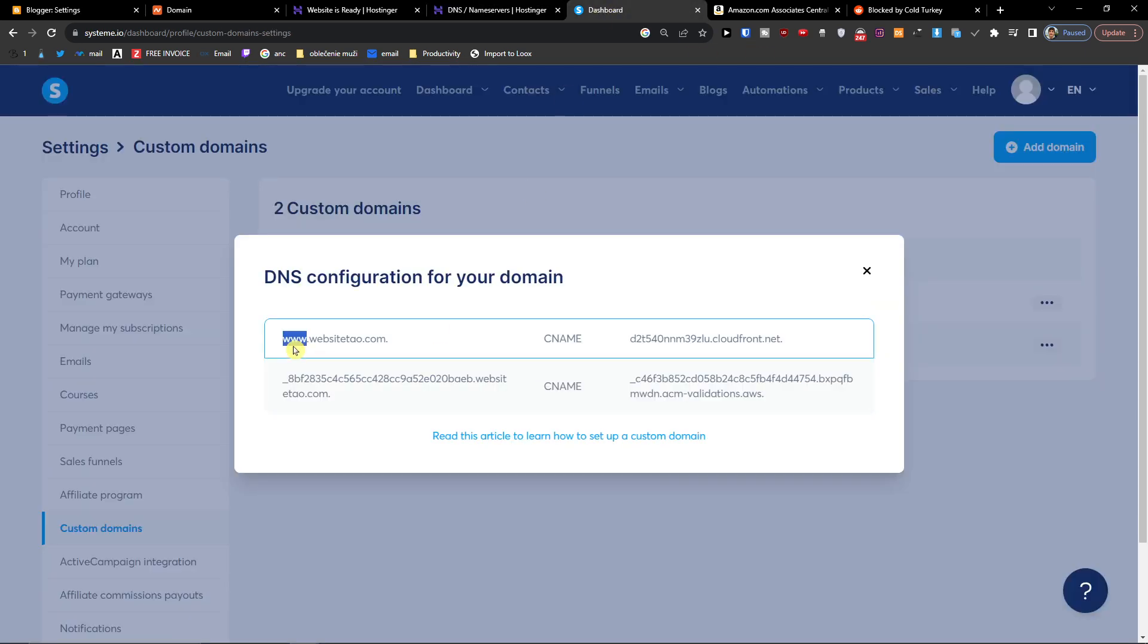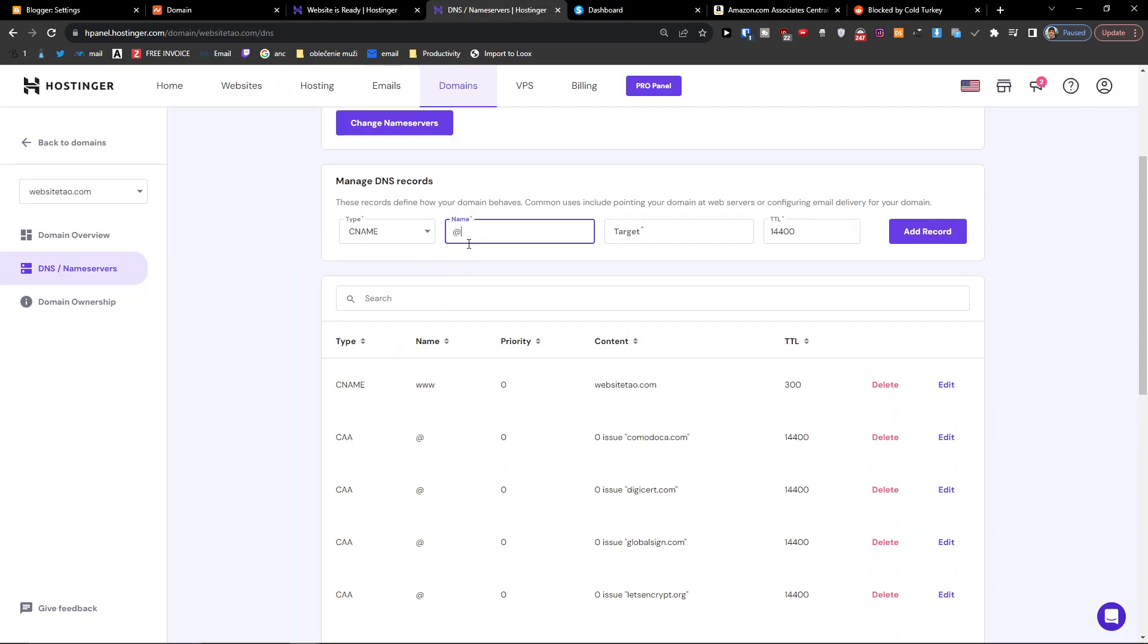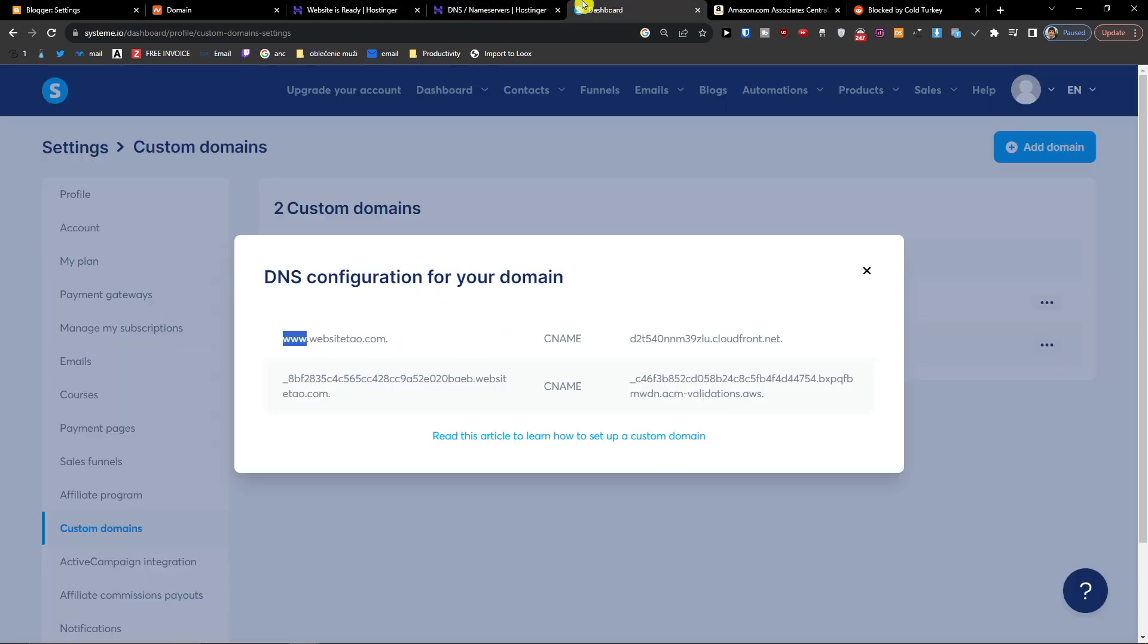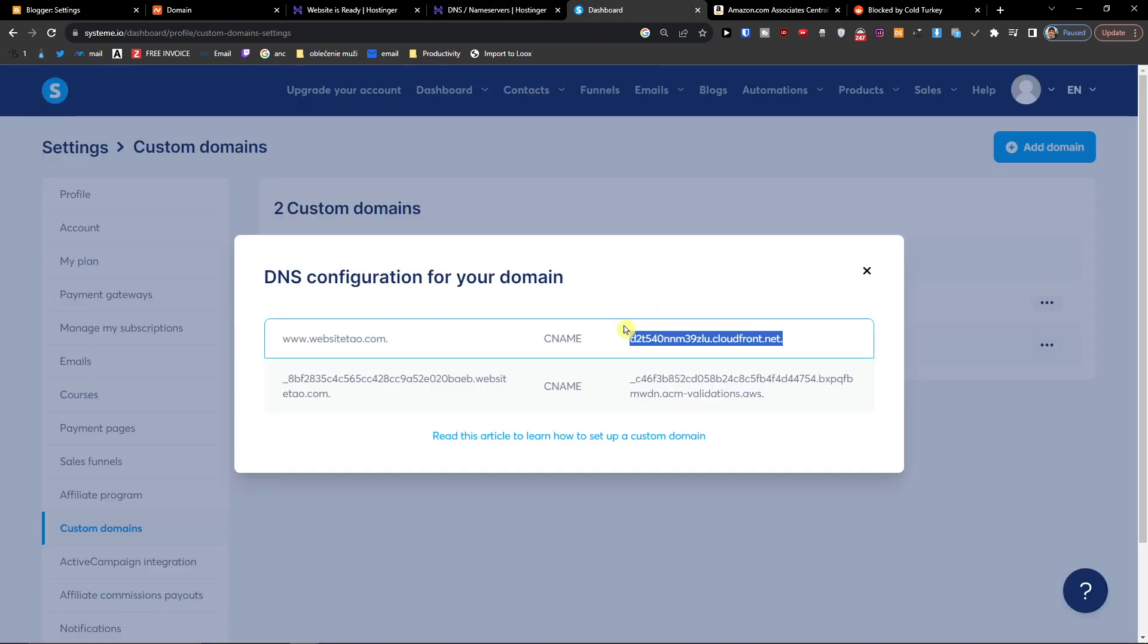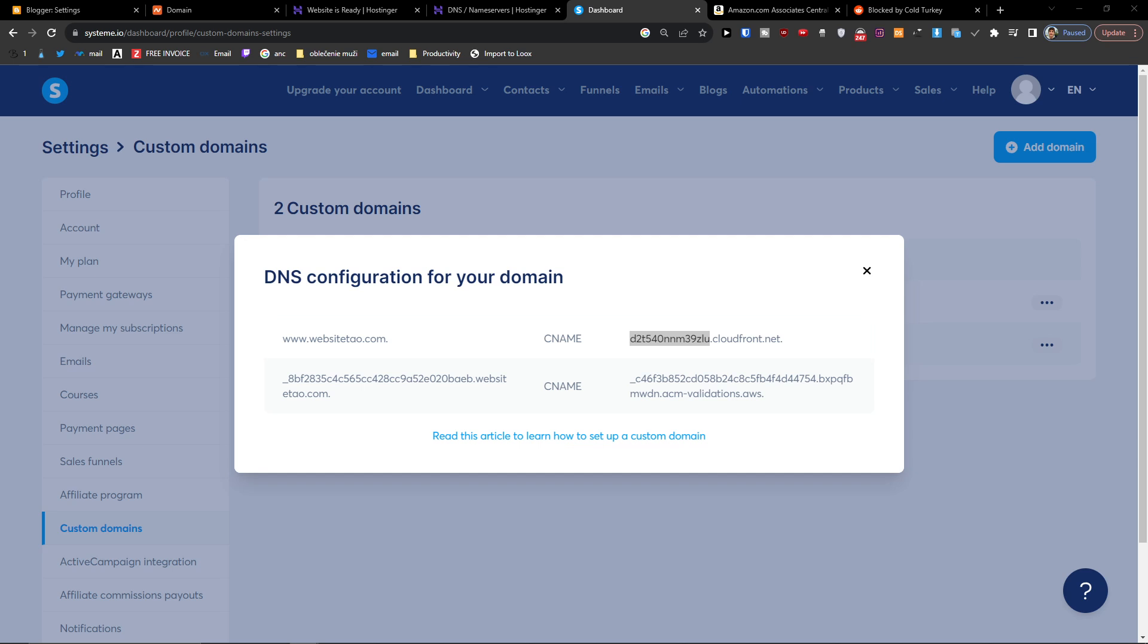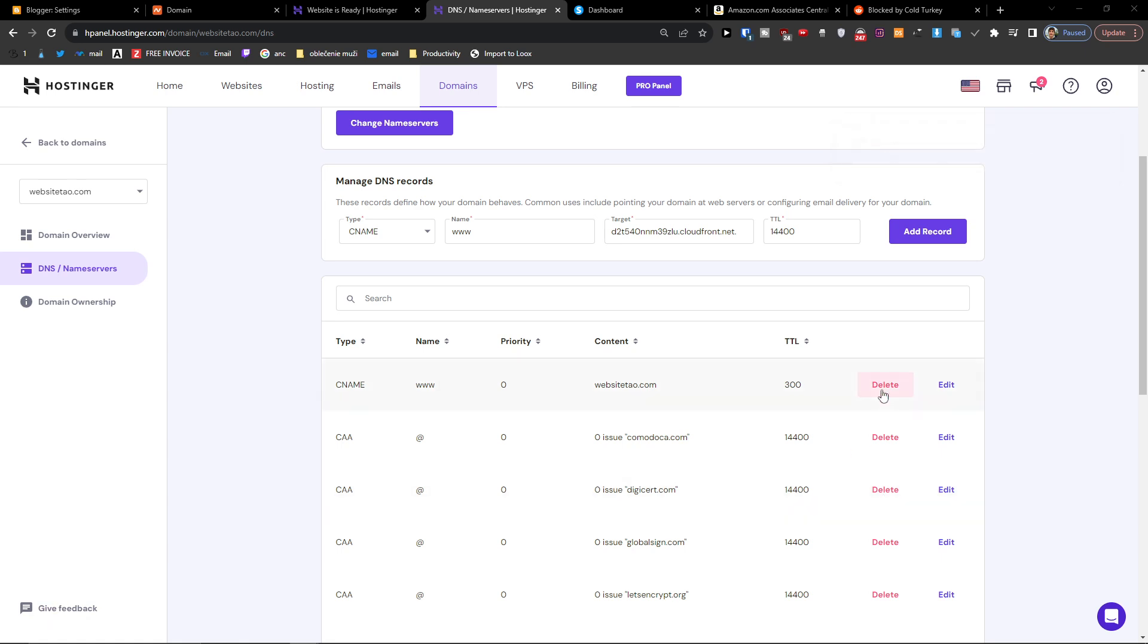Now we're going to do the domain, you want to do the domain then www, and then you're going to paste the target, so like the last link, last part. Now when I'm going to be here and we're going to do it, I'm going to click add record. But you need to also delete the existing CNAME that you have.